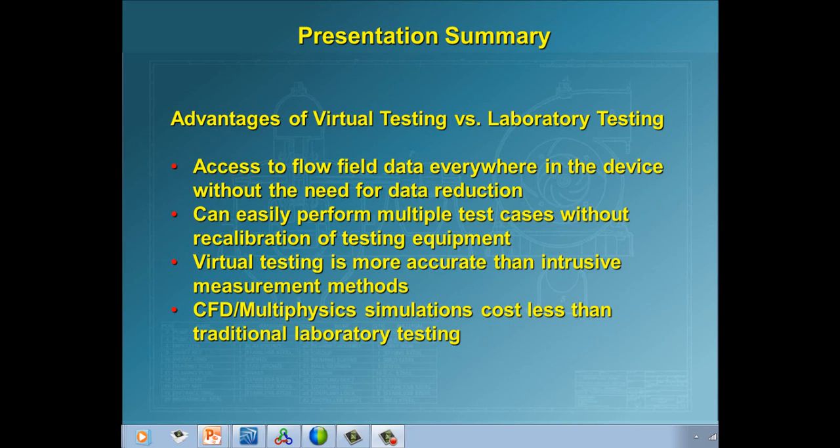In closing, let's review what was covered in this presentation. In the beginning I talked about the advantages of the virtual testing approach using PumpLynx versus traditional laboratory testing. Here are some of the points that I made. Simulation results give the investigator full access to a very wide range of data throughout the entire model. And there's no need for data reduction and similar manipulations associated with lab results. And with lab results, normally you only get data at a few points in the model. When you simulate, you can easily run multiple cases very efficiently as opposed to having to recalibrate and reset lab equipment. It's well known how difficult it is to get accurate results using intrusive measurement methods. You don't have this with virtual testing. Finally, virtual testing costs less.